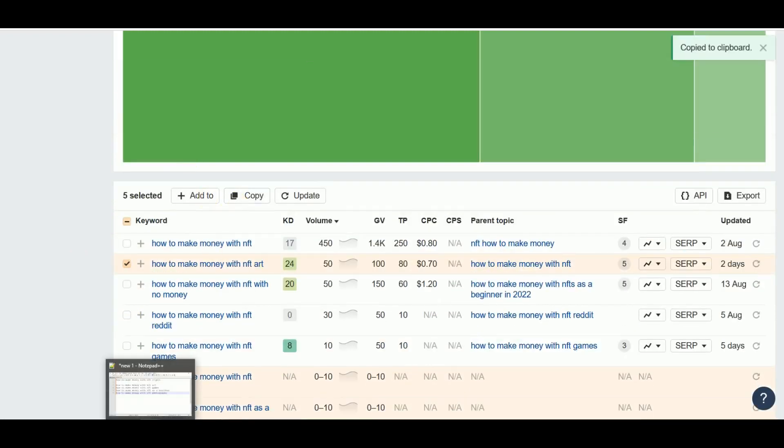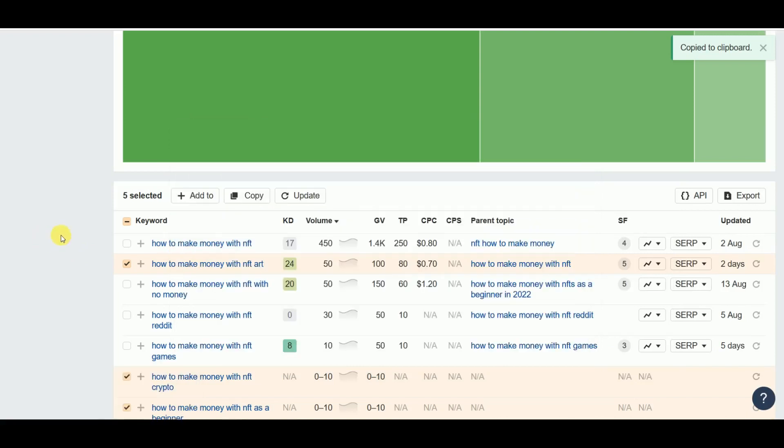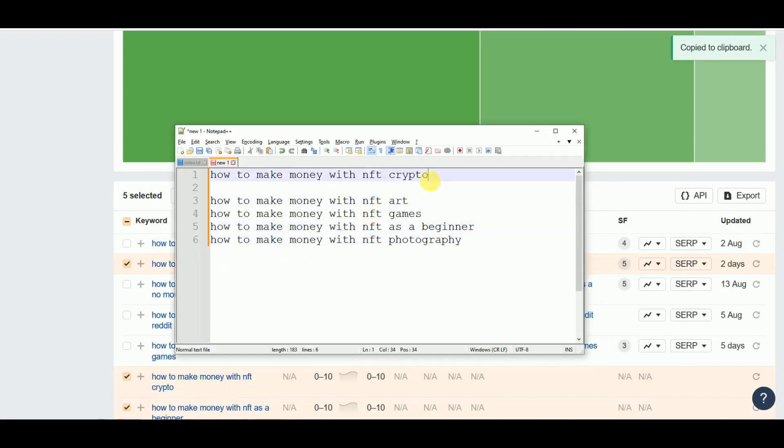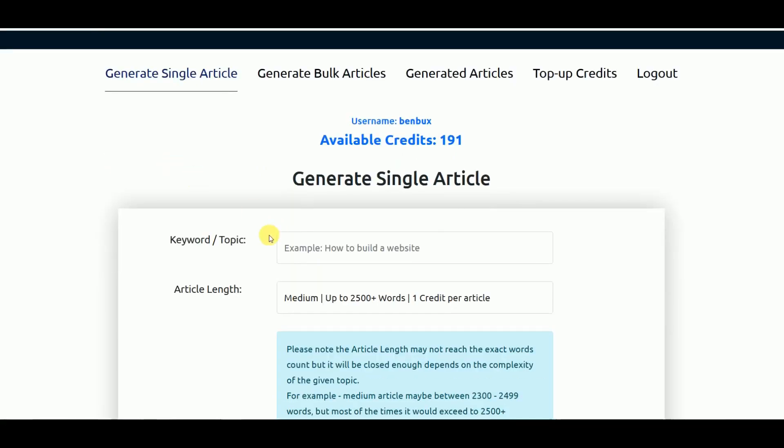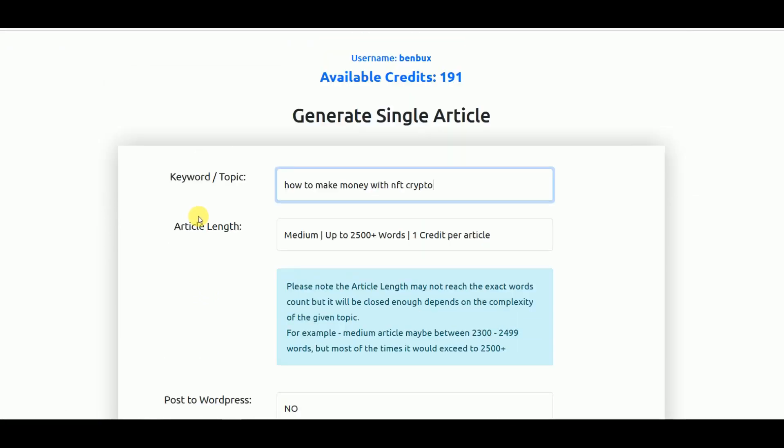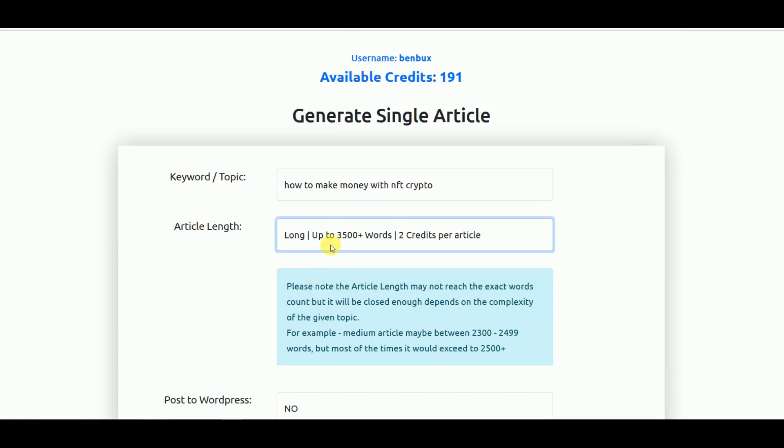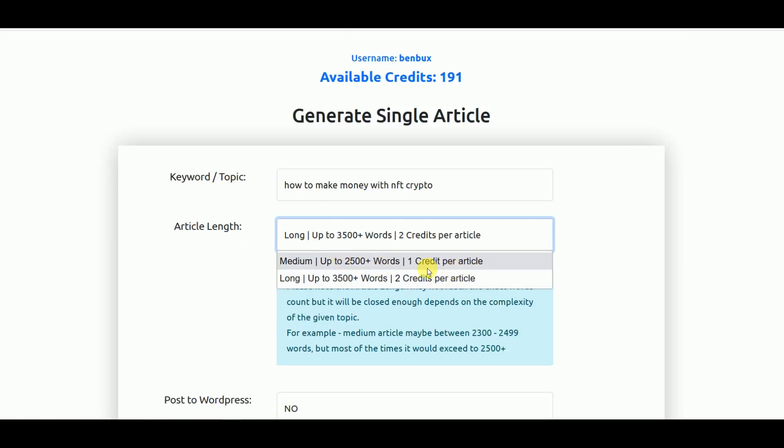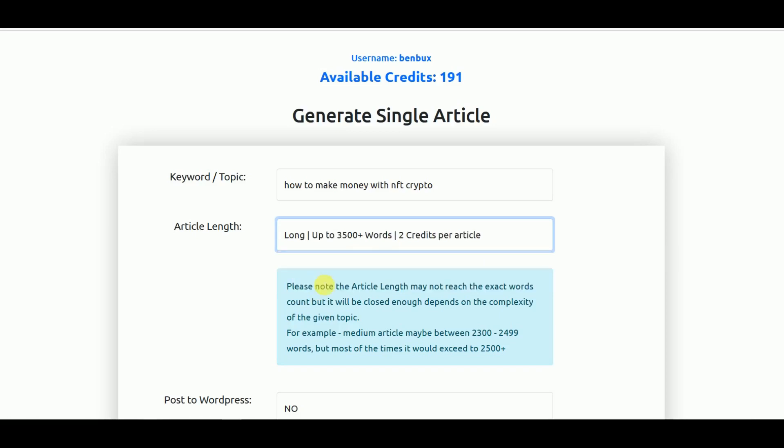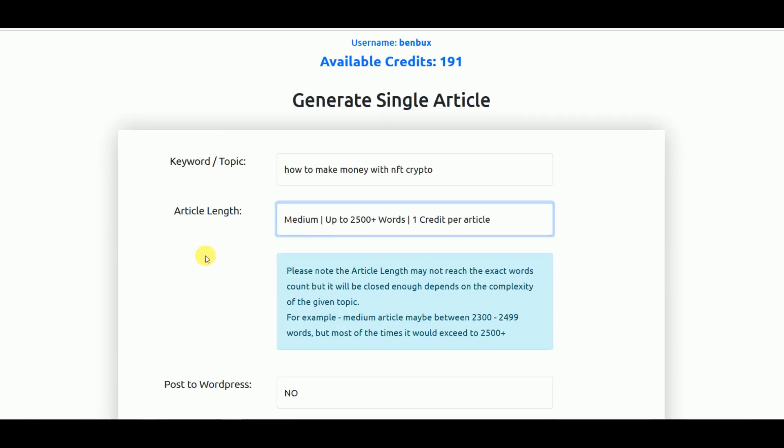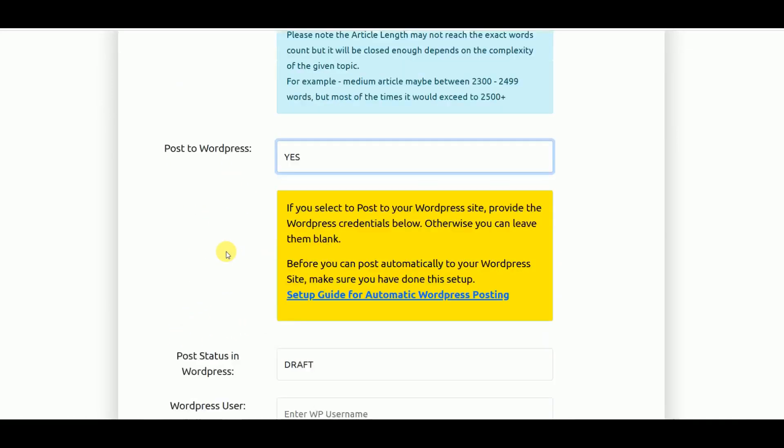We'll just grab some of them and we will demo how we can generate single articles and also at the same time we will generate bulk articles. Let's select some keywords here, copy them, and paste it here. Once we have this pasted over here, now let's try generating this first article using this functionality Generate Single Article. You just select the length of your article, whether you want it to be medium or long article. For medium article it will consume one credit, and for long article it consumes two credits.